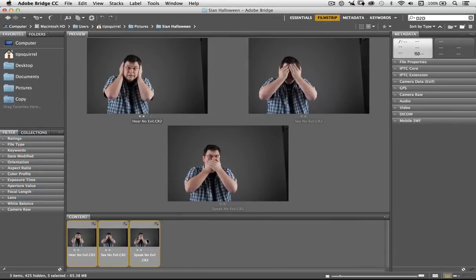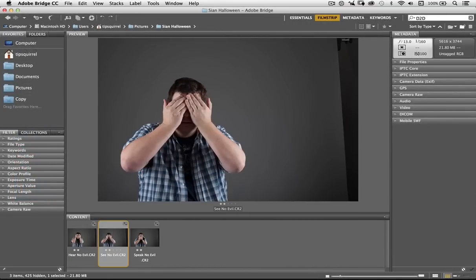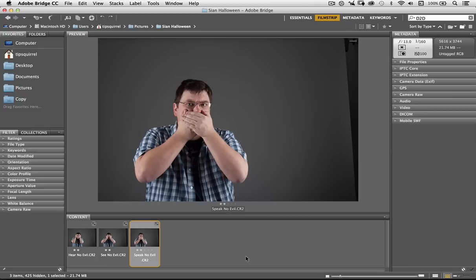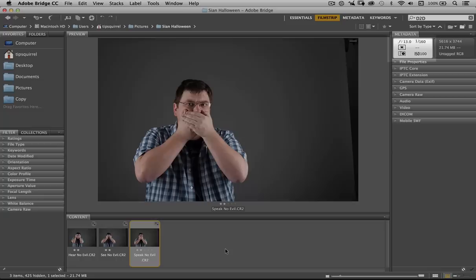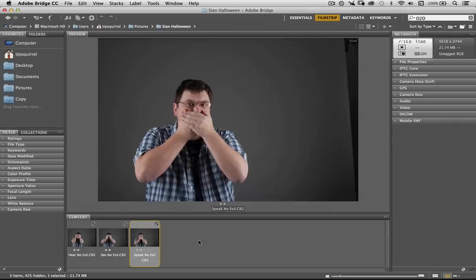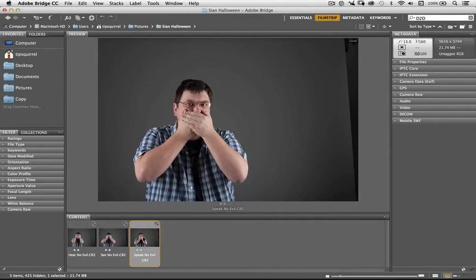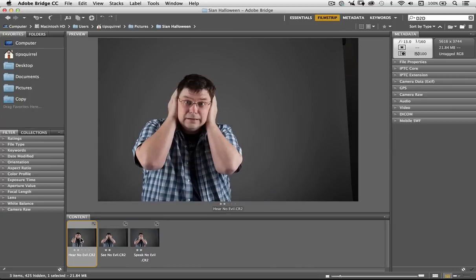So here I am in Bridge and I've got my three items here. I've got Hear No Evil, See No Evil and Speak No Evil, and you might notice looking at the metadata that they were all taken exactly the same. So F13, one 160th of a second and ISO 100, and they were taken by my friend Sean DeShantis. And that's actually me in the photograph as well, rather embarrassingly.